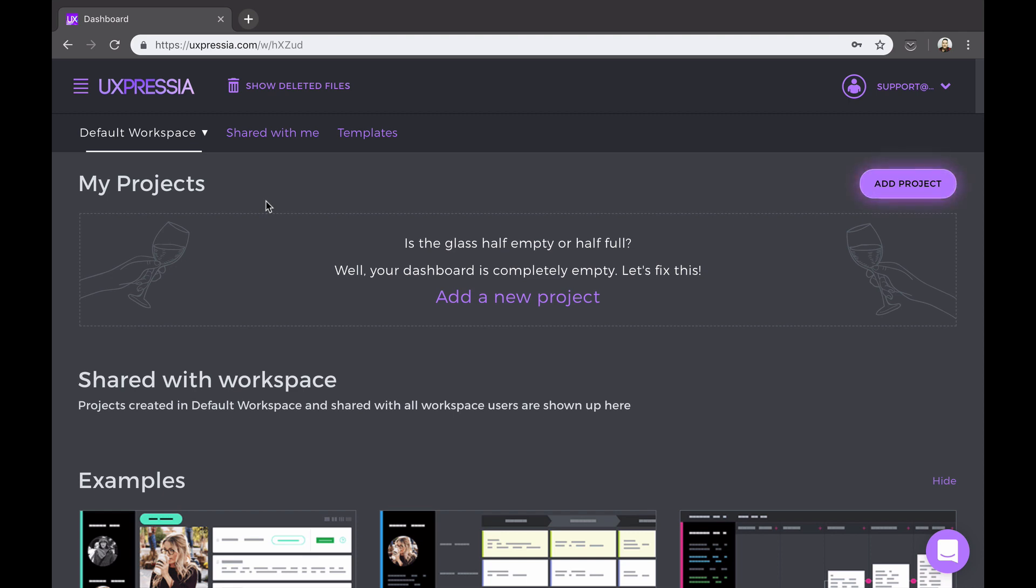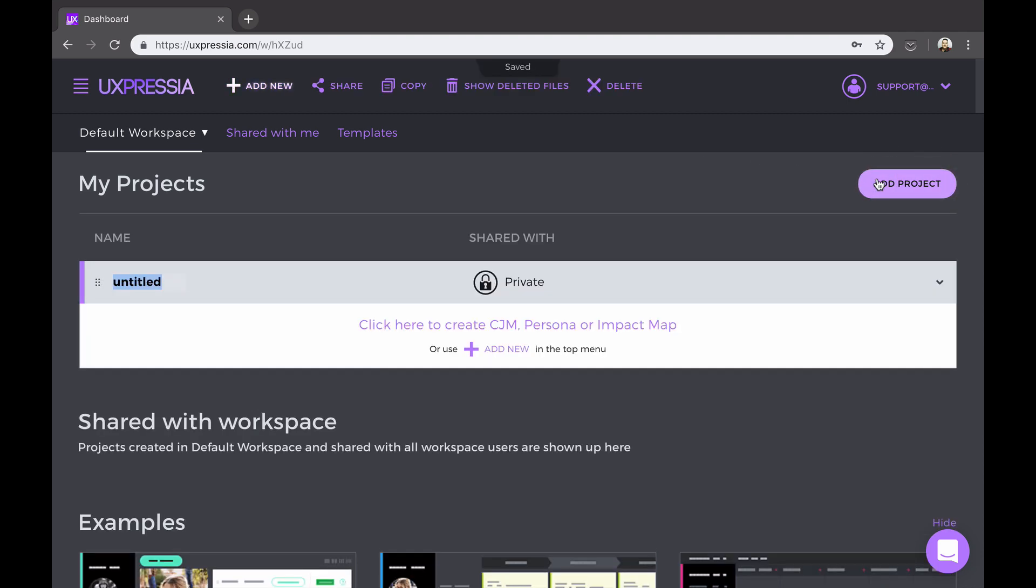In this case, make sure everything that you create is within this team workspace. To start off, let's create your first project. Click the button add project on the right.